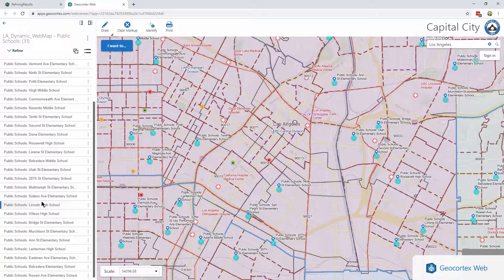That is some of the built-in capabilities that exist today in GeoCortex Web for refining your results.